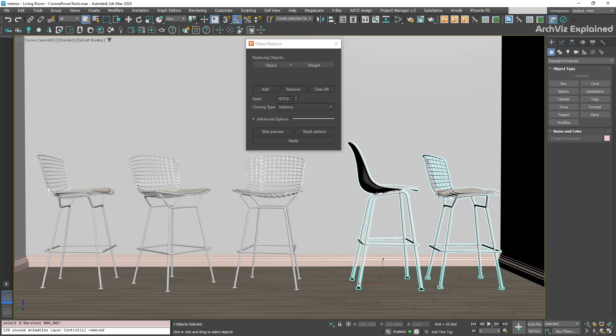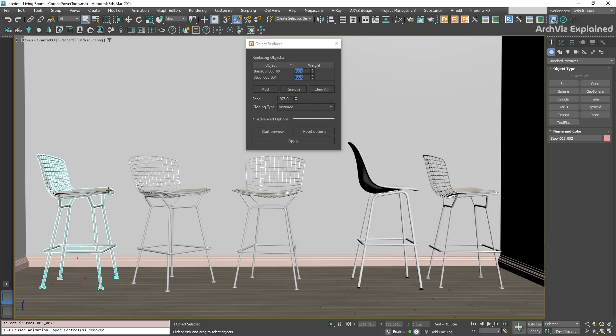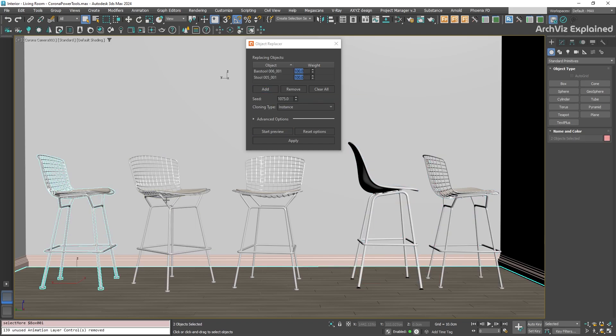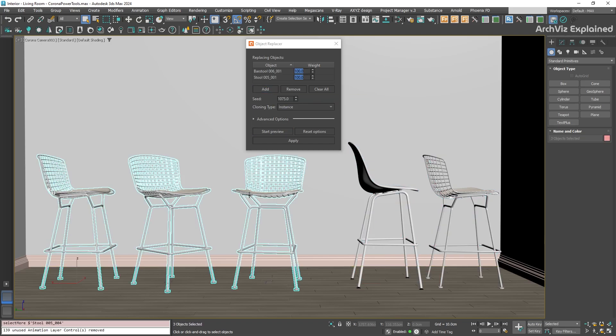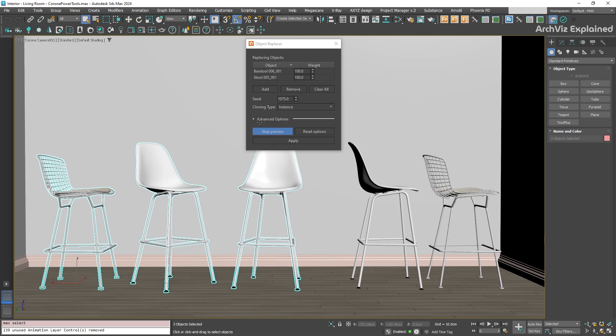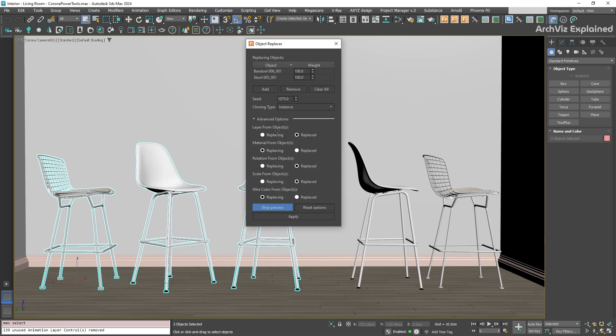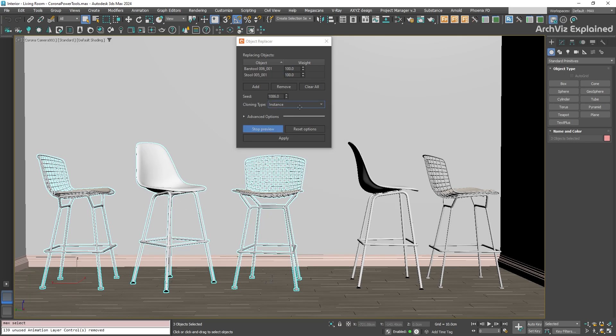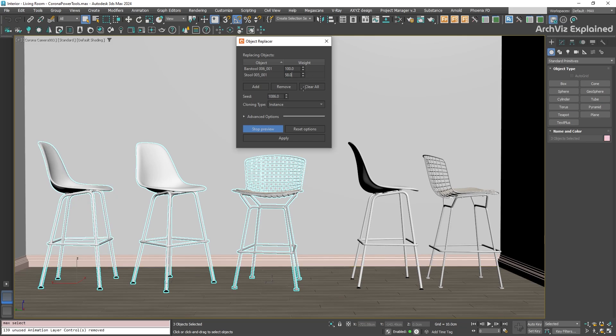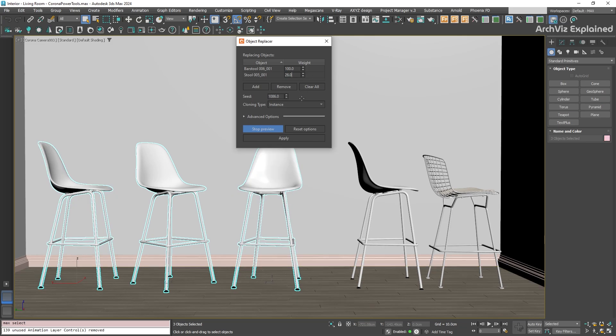Okay, let's quickly go back to the weight and see the options in the object replacer that we skipped earlier. What if you want to replace the old object not just with one model, but with several different models randomly? First, add all the different replacement models you want to use to the list using the Add button. Now, look at the weight column. The weight value controls how often each replacement object appears.